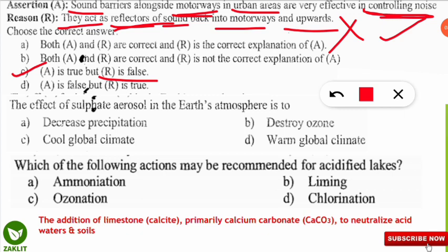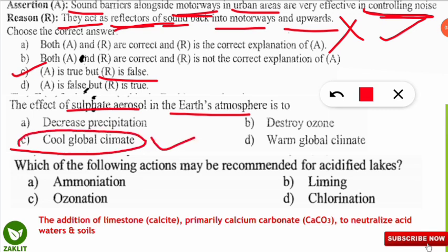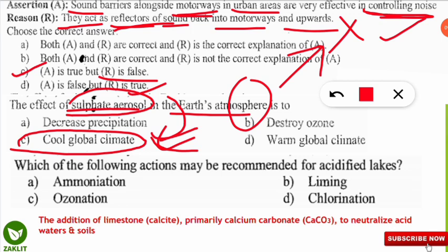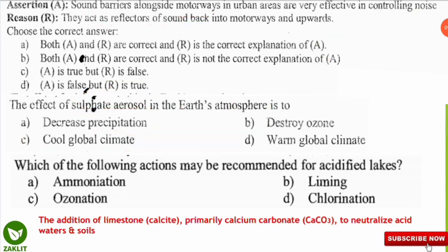The next frequently asked question: the effect of sulphate aerosol in the Earth's atmosphere is to do what? The correct option is C — they cool the global climate. Sulphate aerosols are global coolants. Unlike carbon dioxide, methane, and water vapour, they do not absorb radiation from sunlight — they reflect it. They reflect back the Earth's radiation energy, so heat escapes and cooling takes place.